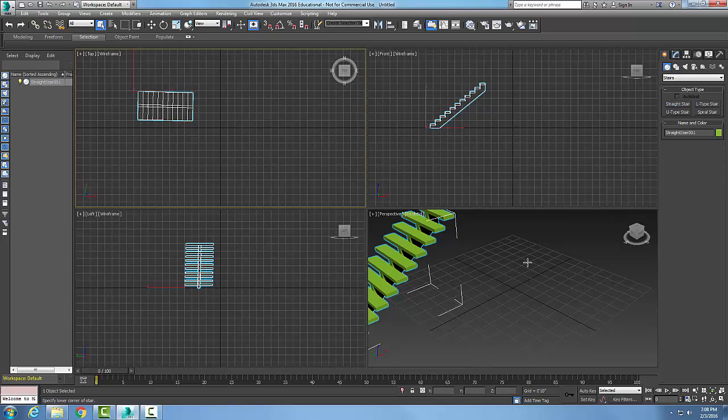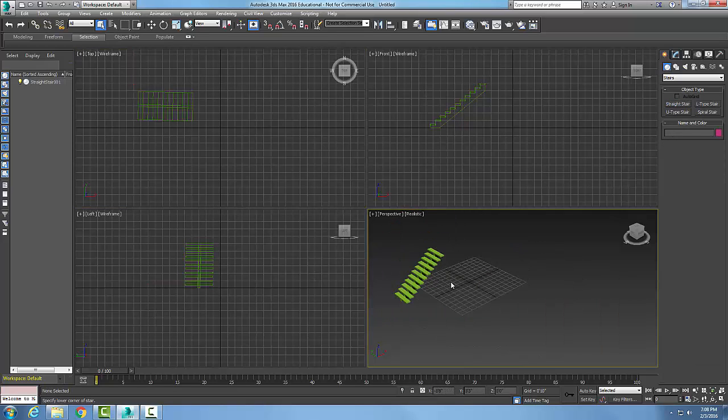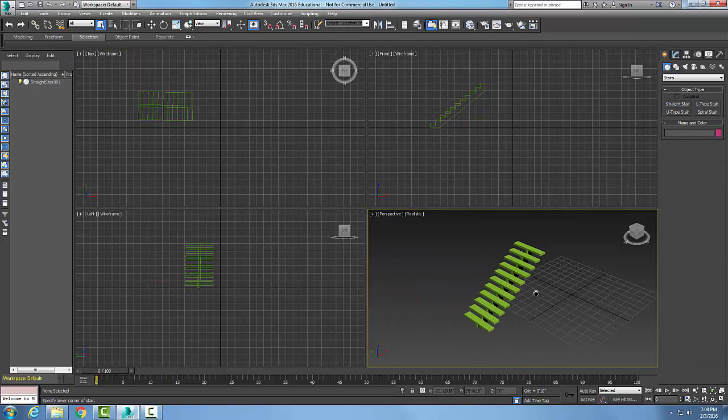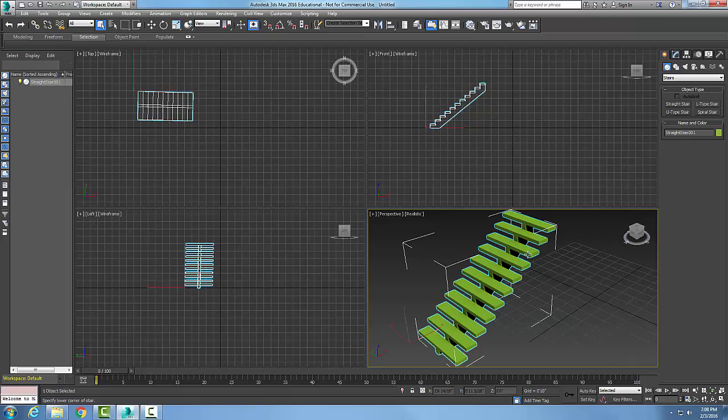Now I'm going to hit Escape and come over here. You can see I've created my stairs and I have it in my other three views. I'll pick on my stairs and go to Modify.